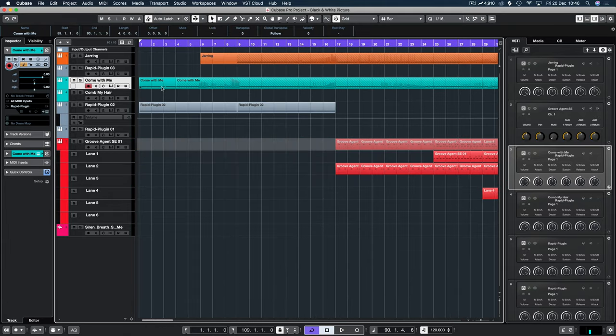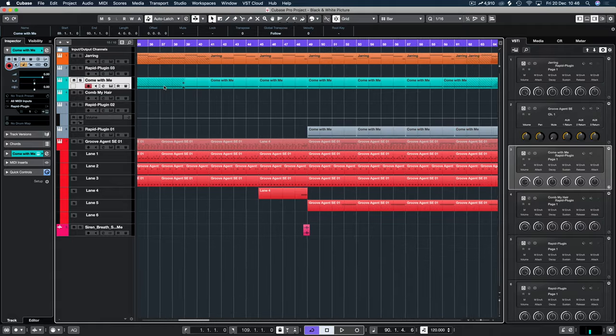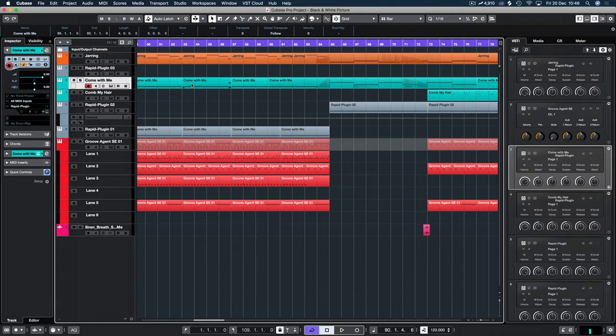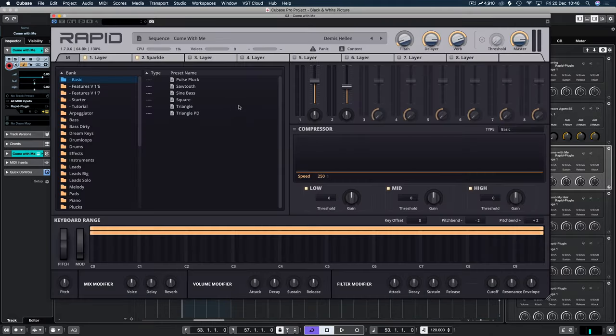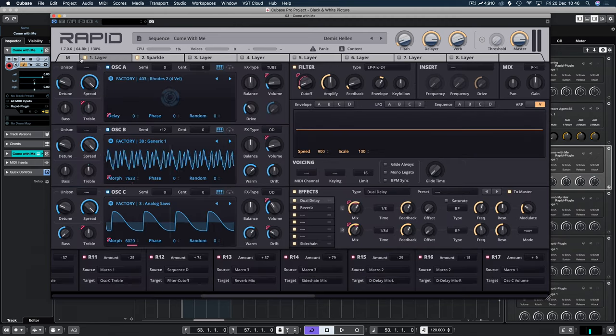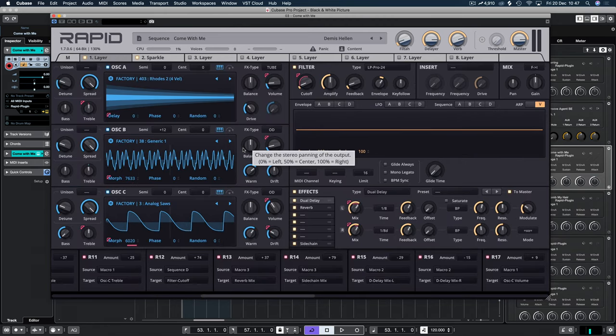We are going to break down this pad sequence that I introduced in the first video. If you haven't seen that, that is on screen now. The preset's called Come With Me and it is within Rapid.